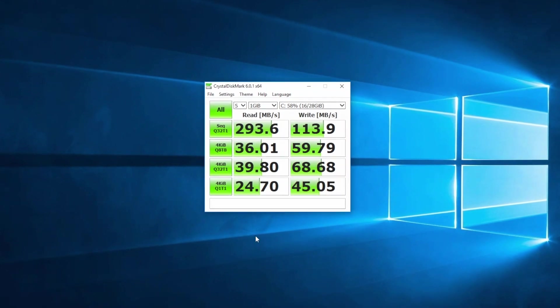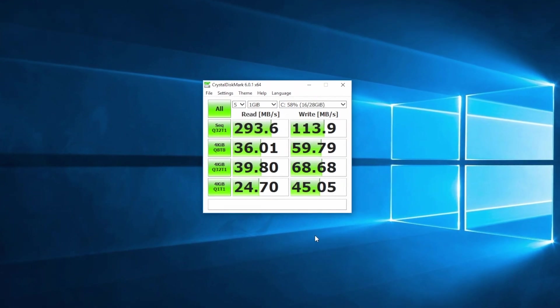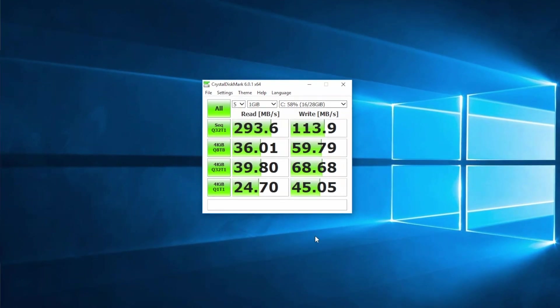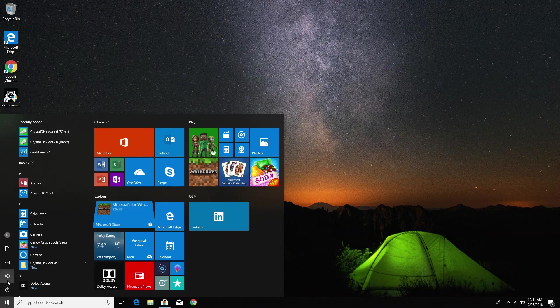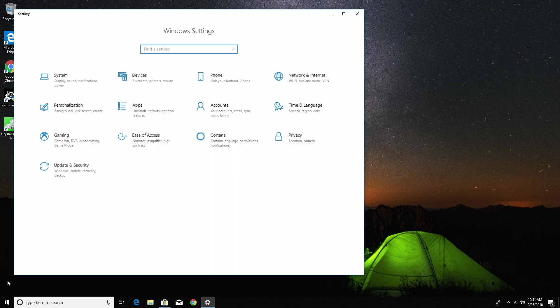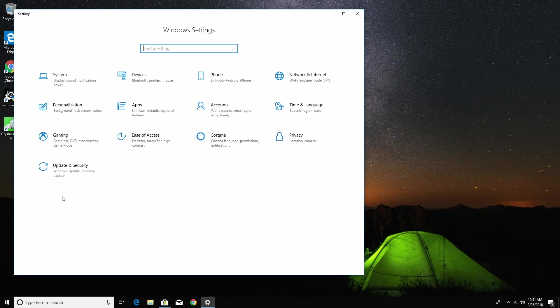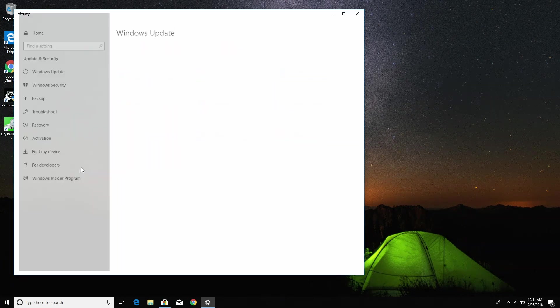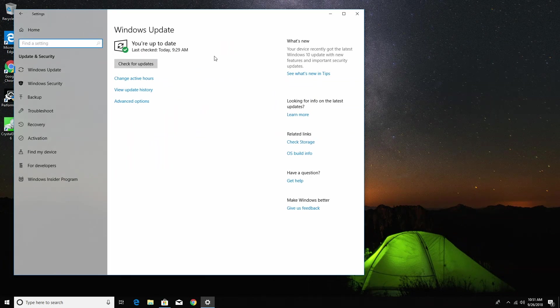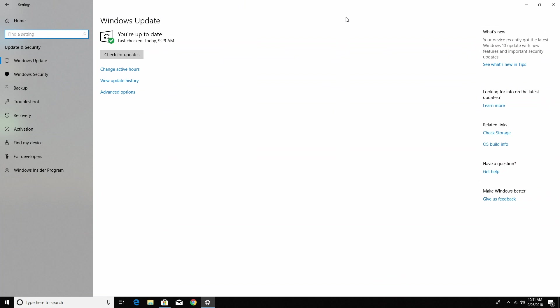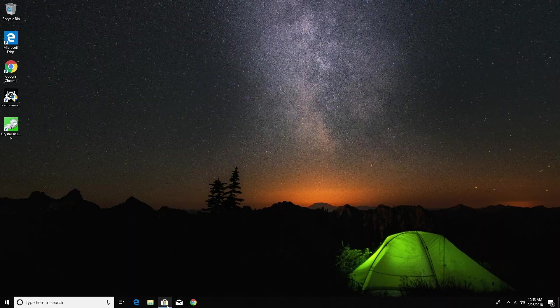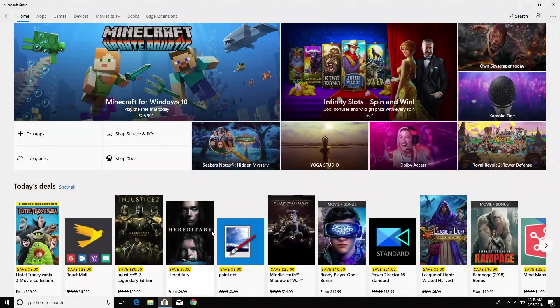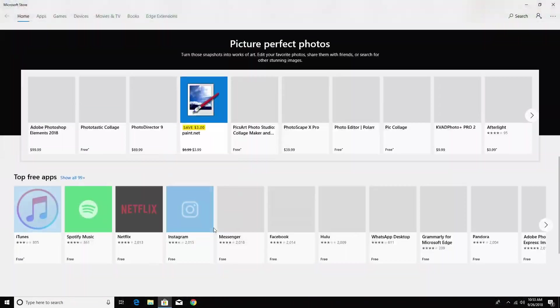This comes pre-installed with Windows 10 Pro edition, and this is an activated copy of Windows. It's basically the same Windows that you see on any PC, so you have access to all the Windows updates and the Windows Store. From the Windows Store you can install apps and games.